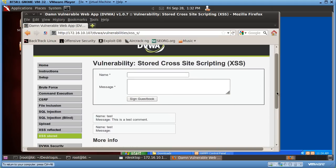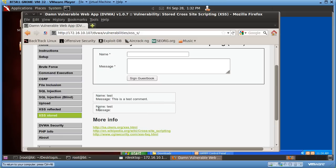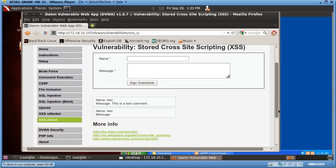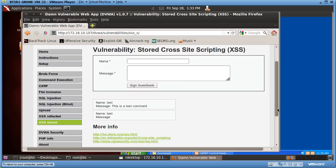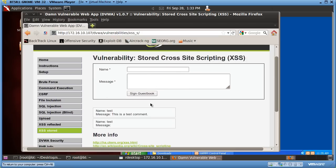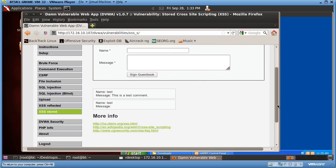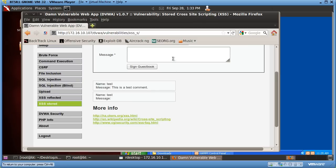Now, anybody who visits this guestbook will have that pop-up happen to them. Anybody who visits this webpage and sees the comments in the guestbook — it's going to open up that pop-up window. That's not necessarily dangerous in itself, but it's a proof of concept that this web application will execute code if a user puts it in there. That is a vulnerability that has now been identified, and now you can do something a lot more insidious.